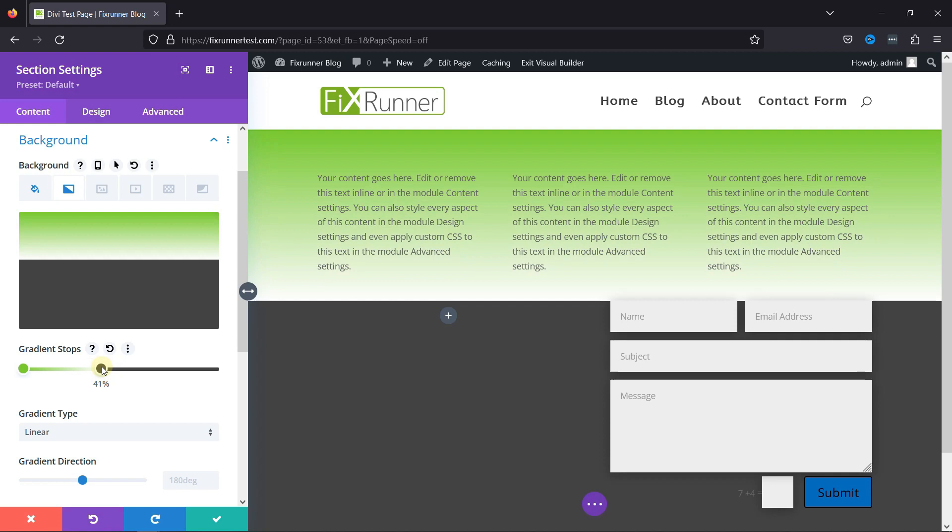Now, you can also learn some amazing Elementor tricks and tips. I'll link the video in the description below, or you can also click on the i icon on the top right corner of your screen to view the video.